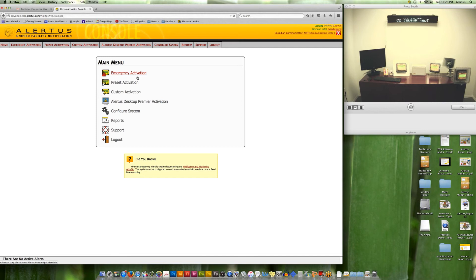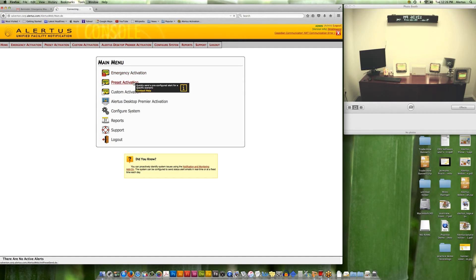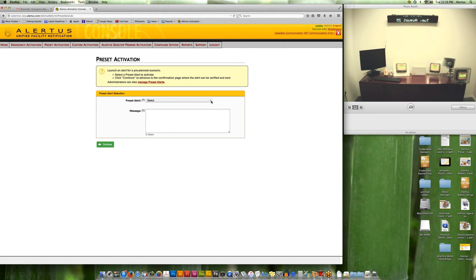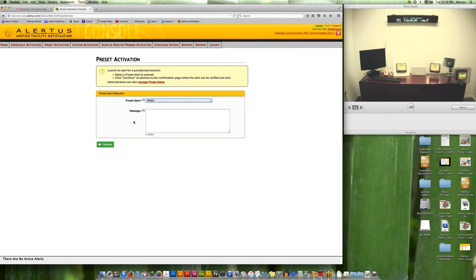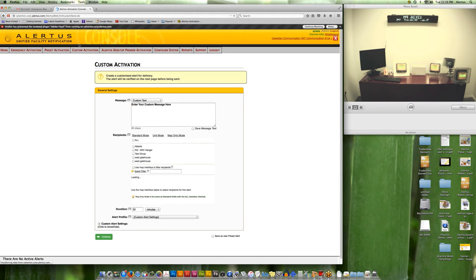Here we're presented with: Emergency Activation, which will activate every device in your network; Preset Activation, which will activate your presets — any pre-planned scenarios you've created, whether all clear, bomb threat, code red, lockdown, and so on; and Custom Activation, which allows you to build on the fly. We generally suggest customers build most scenarios ahead of time so you can tweak them as needed. The custom activation shows all the different capabilities you're able to activate.